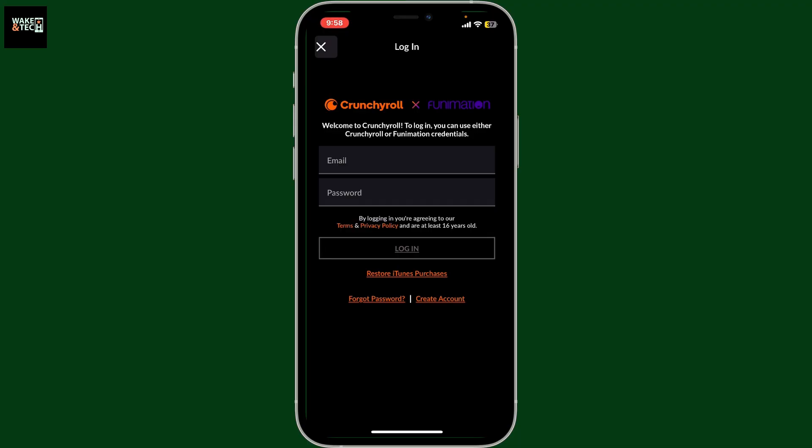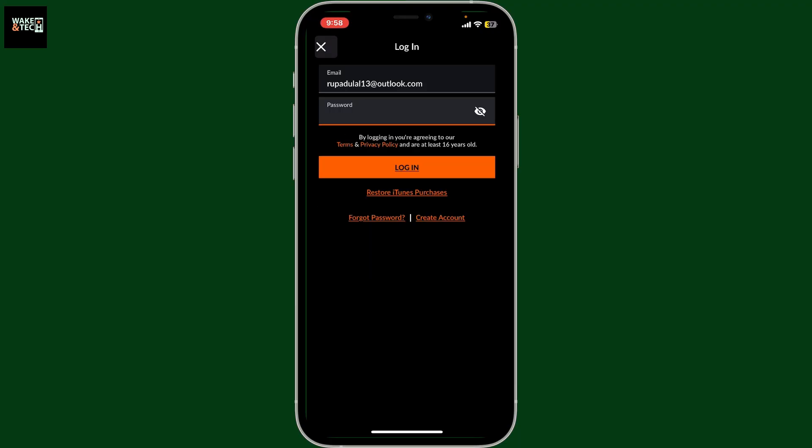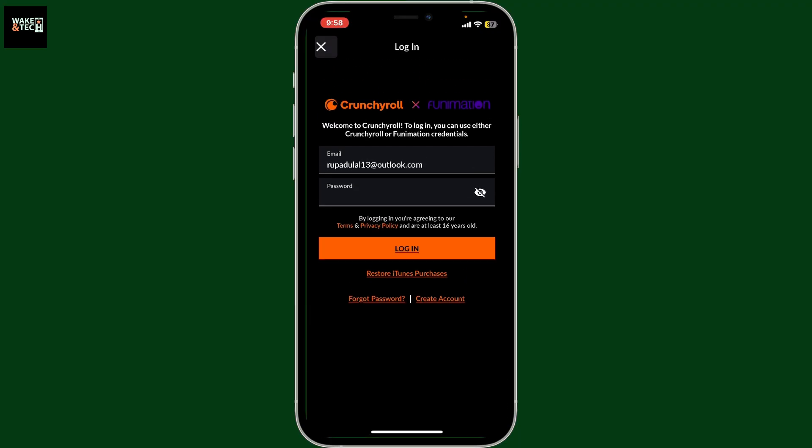In the respective text boxes, make sure you type in your credentials correctly. Once you're done, tap on Login. If you don't remember your password, click on the Forgot Password link at the bottom and follow through the password reset process.